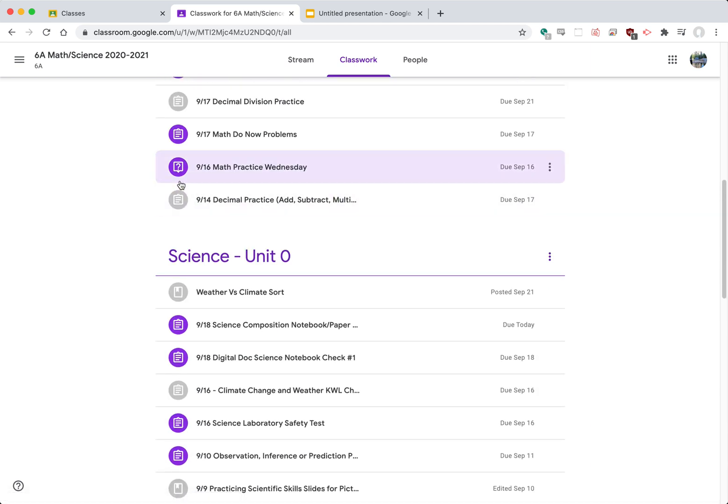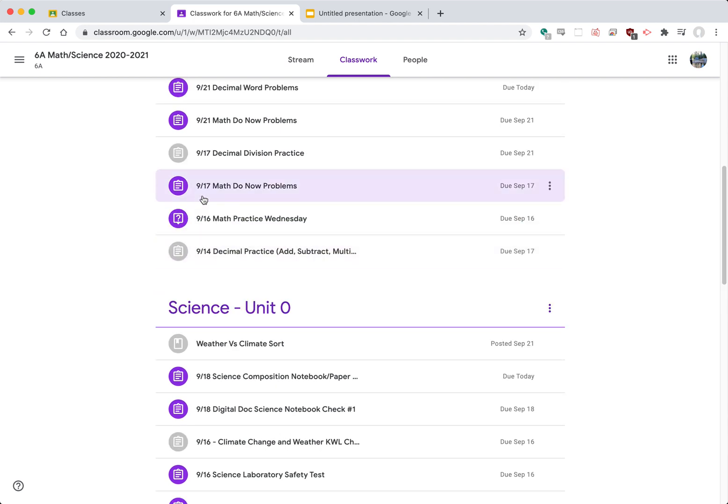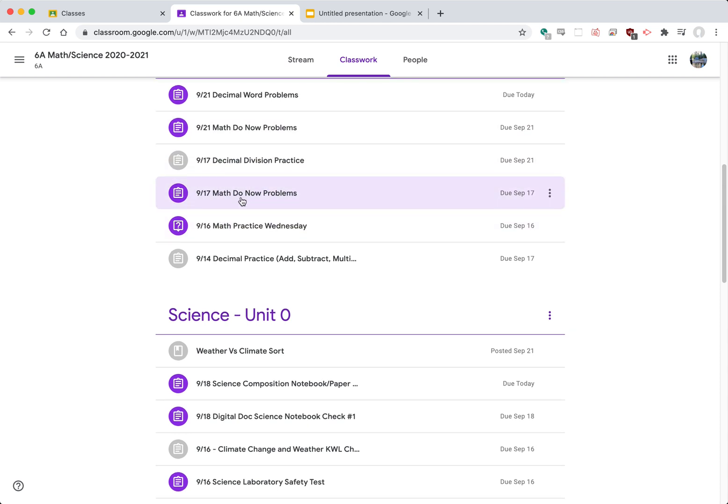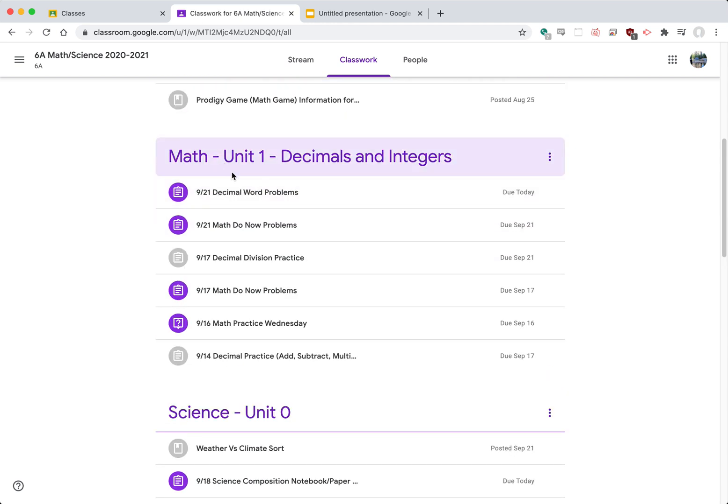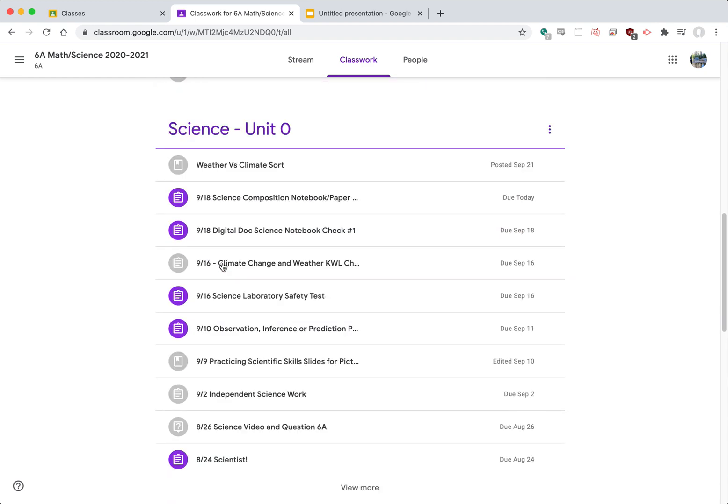You will also notice the color of these circles on the side. If it is filled or grayed out that means it does not need to be done. If it still has a color in it that means that the student needs to submit it and it has not been finished yet.